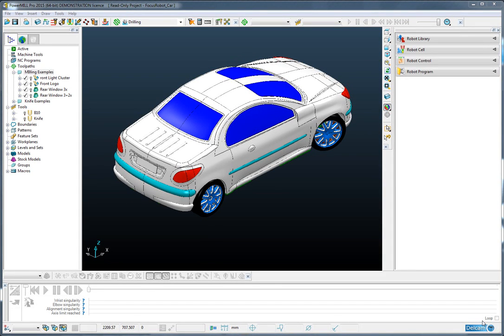In this example, PowerMill robot will be used to machine different areas of a car.